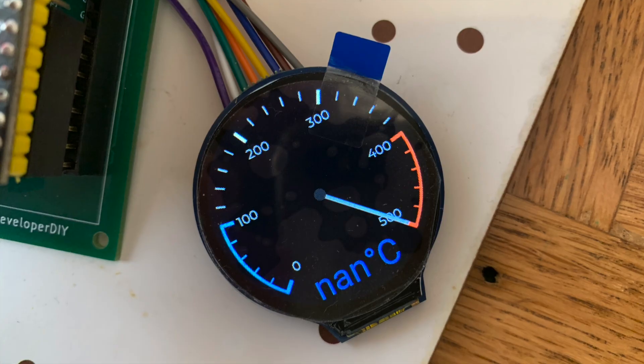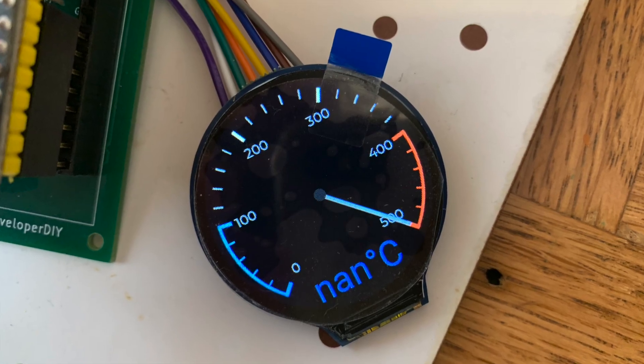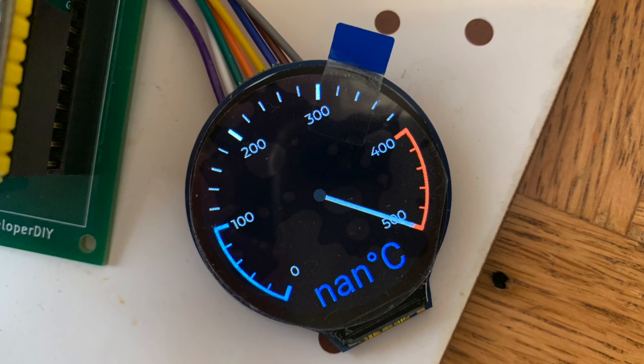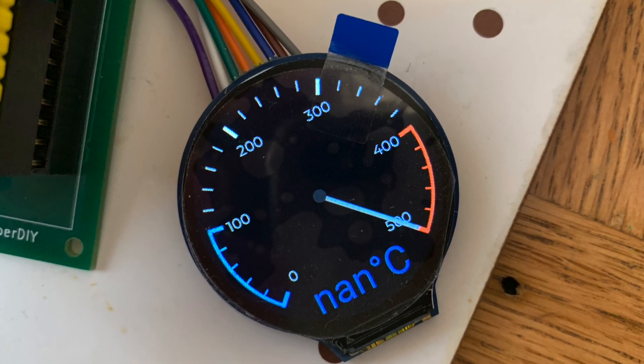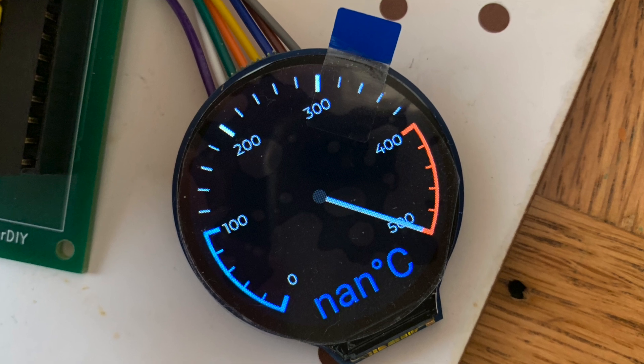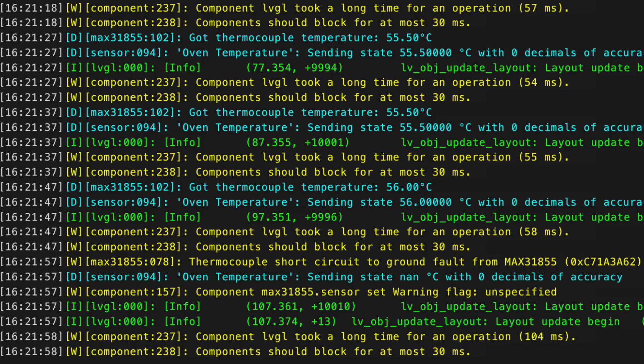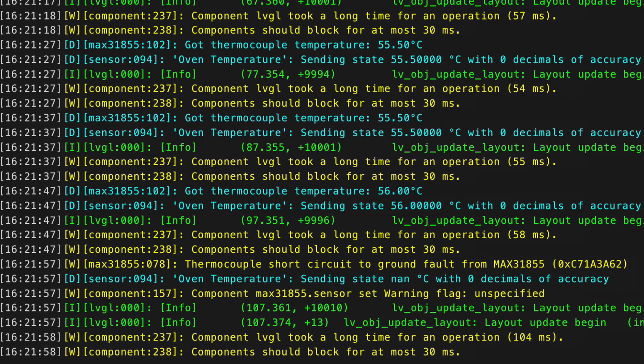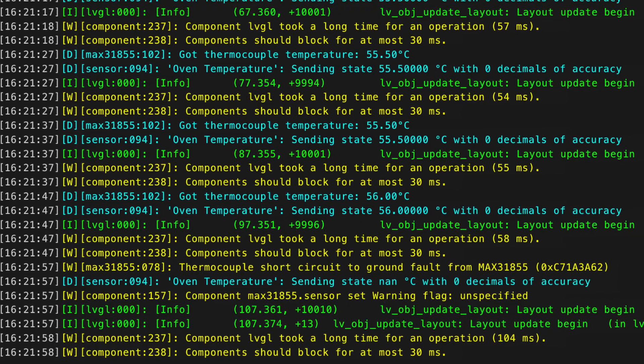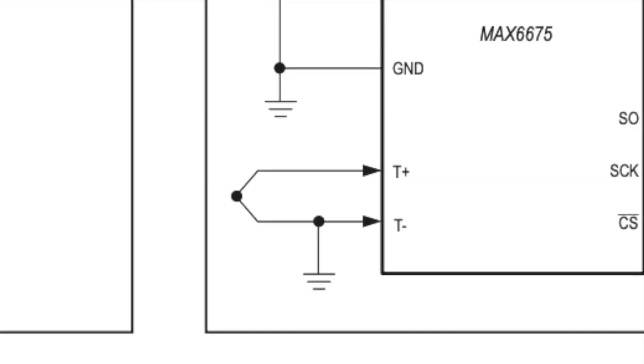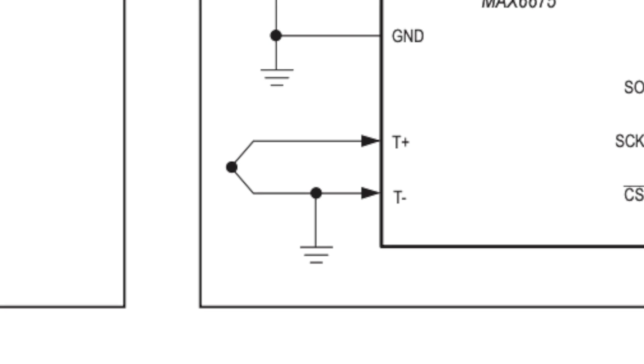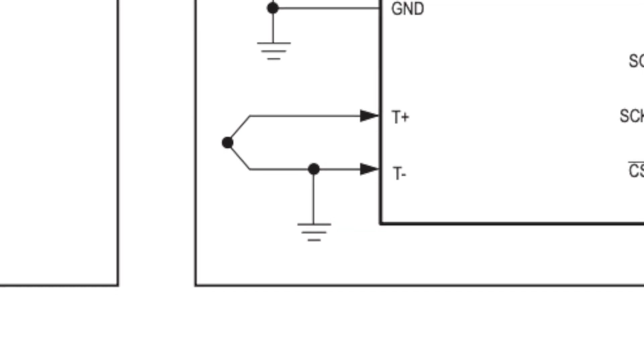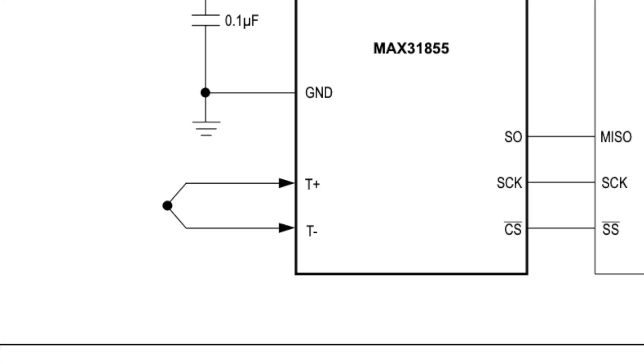I wasn't getting any readings from the thermocouple, and eventually I got some errors from the ESPHome logs stating that the MAX31855 chip was shorting out to 3.3 volts. This was because the MAX6675 connected the thermocouple negative to ground, whereas the newer chip, you're not supposed to.